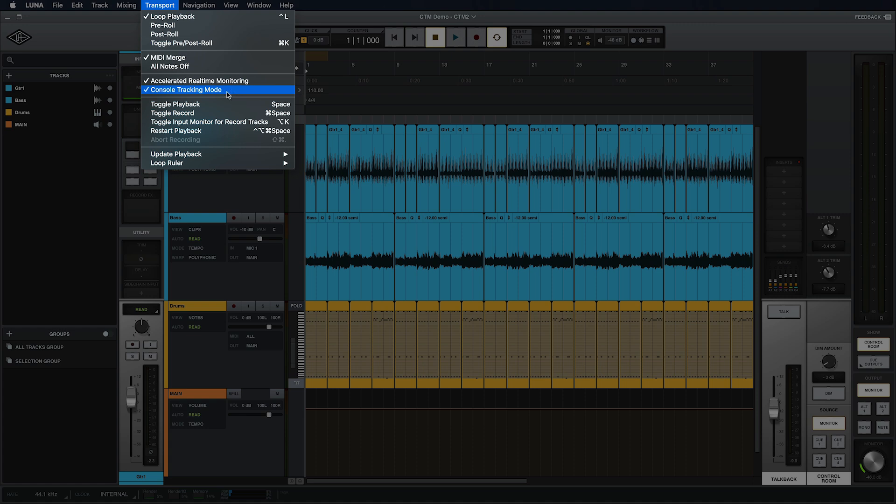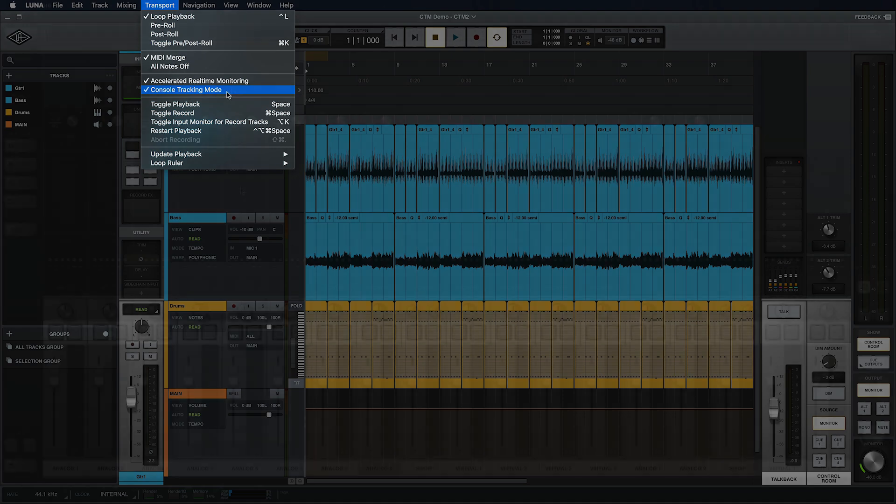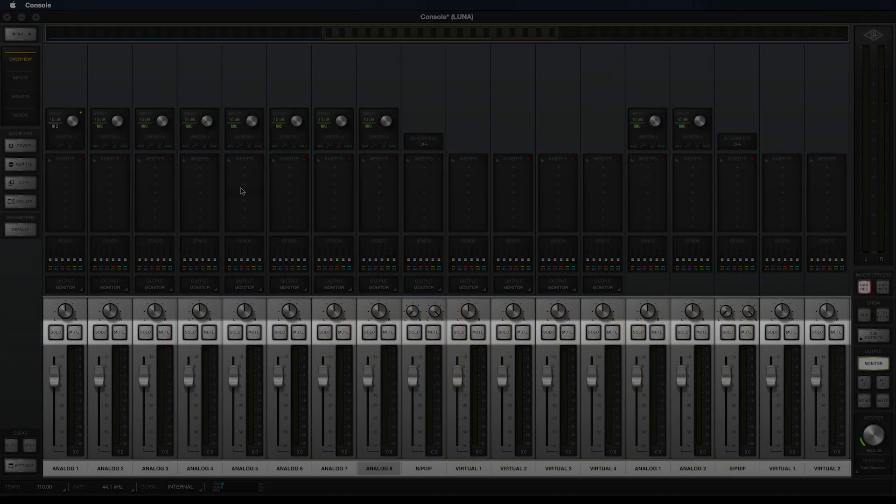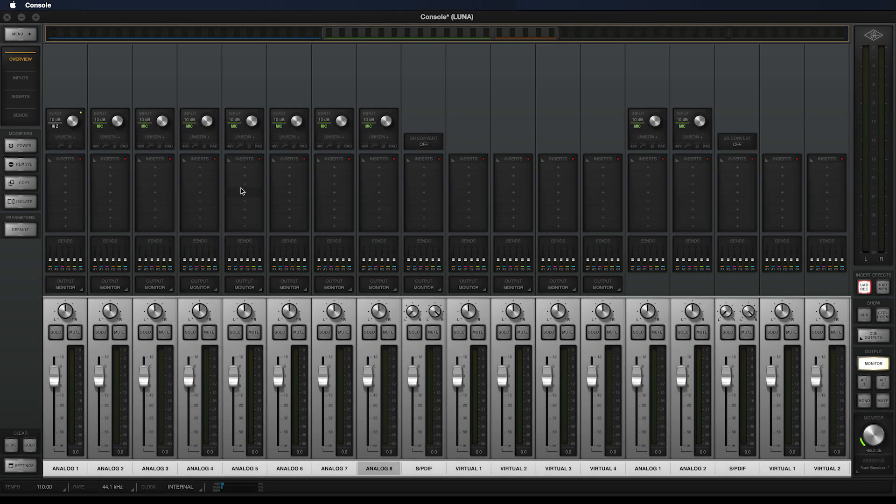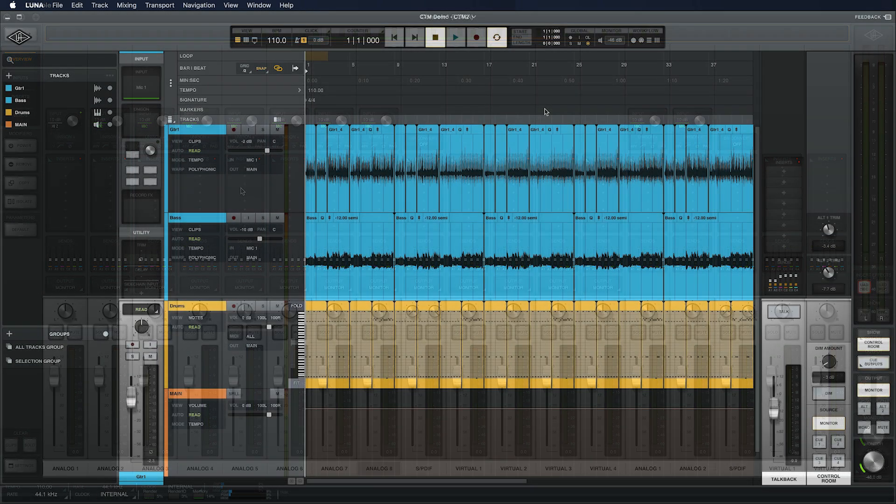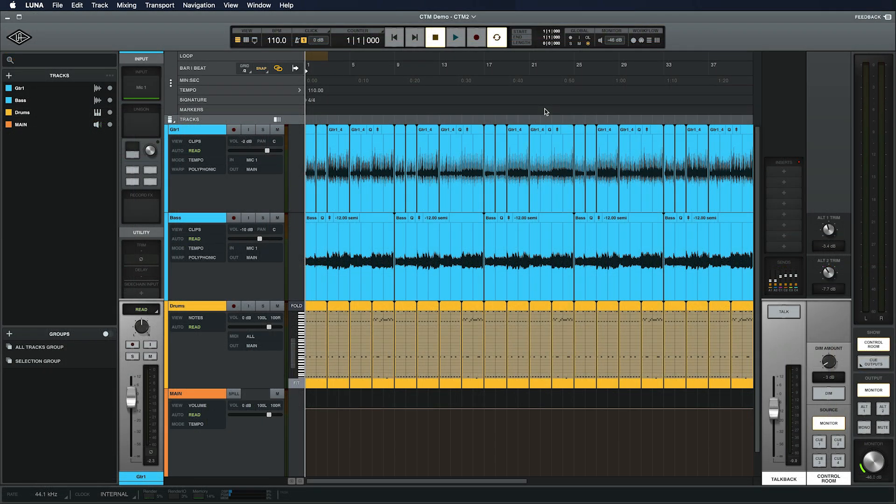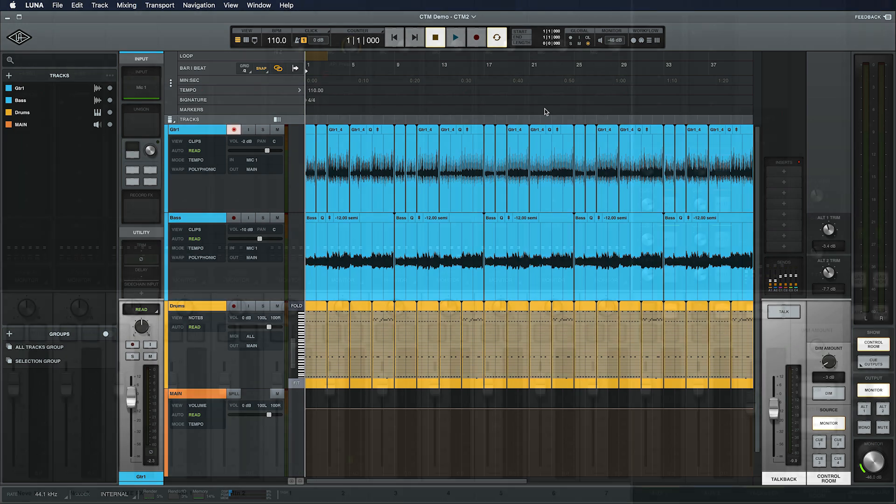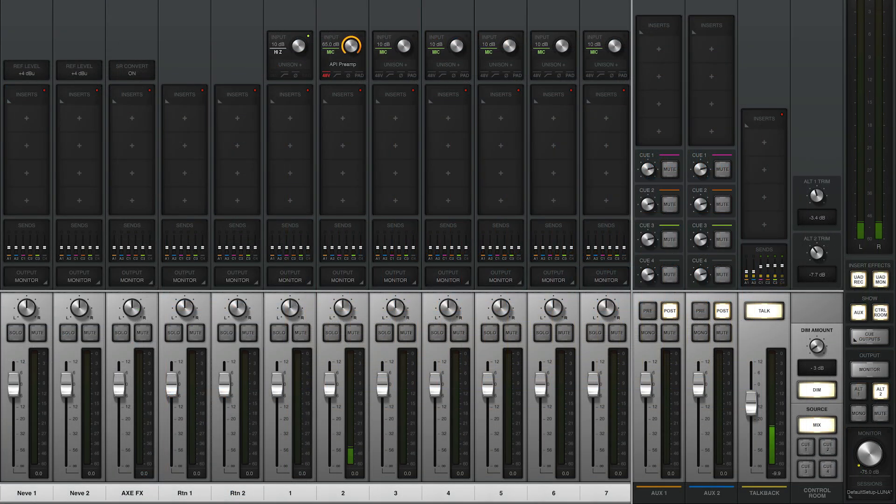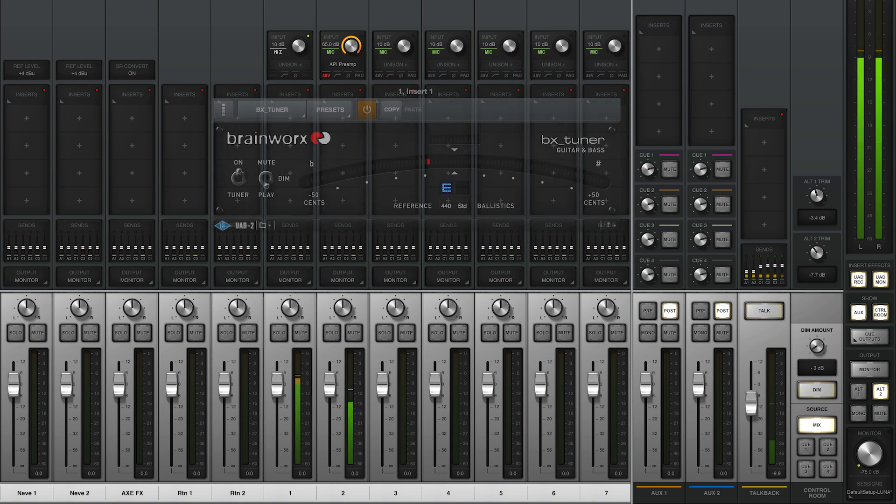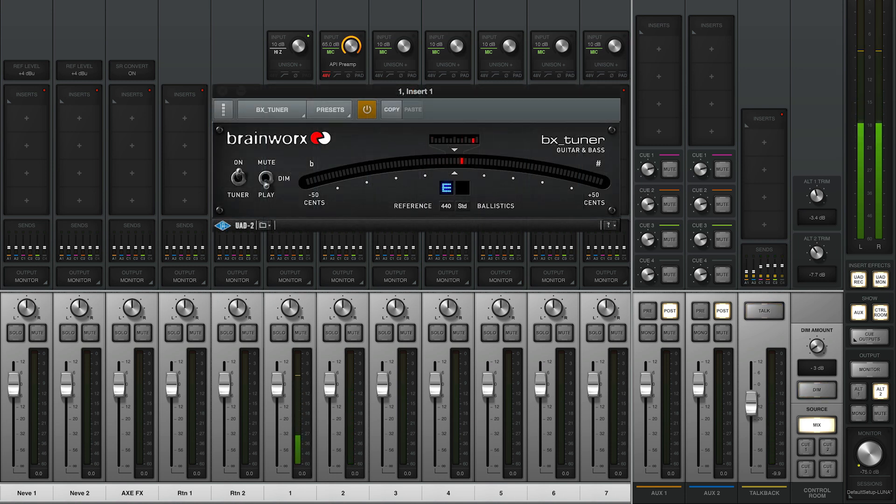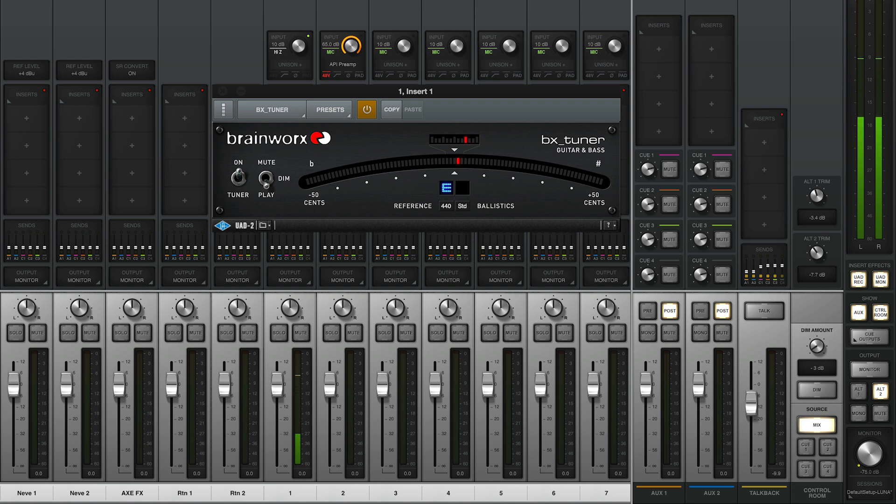With CTM on, Luna will not automatically mute all of your live inputs in console. This means you can always hear sources that are connected to your Apollo, regardless of whether Luna has a session open, a track created, or a record enable or input button pressed. This allows you to continue talking with a singer in the booth or for a guitar player to tune up while you're opening or closing sessions or creating tracks. Your inputs persist at all times.